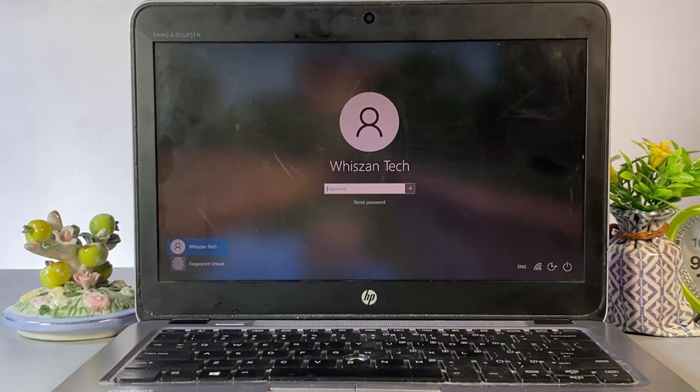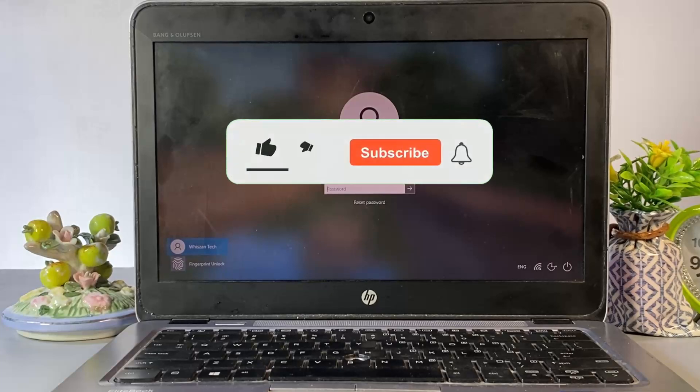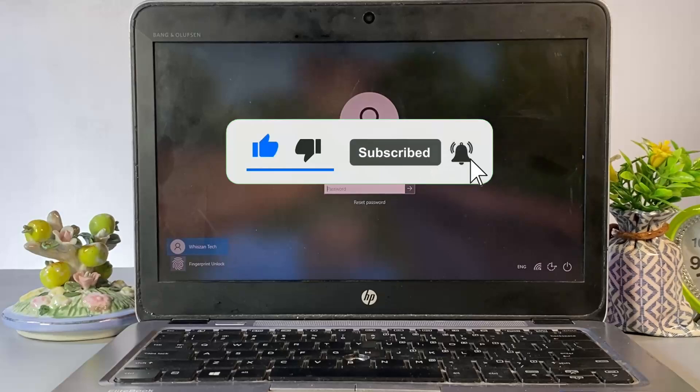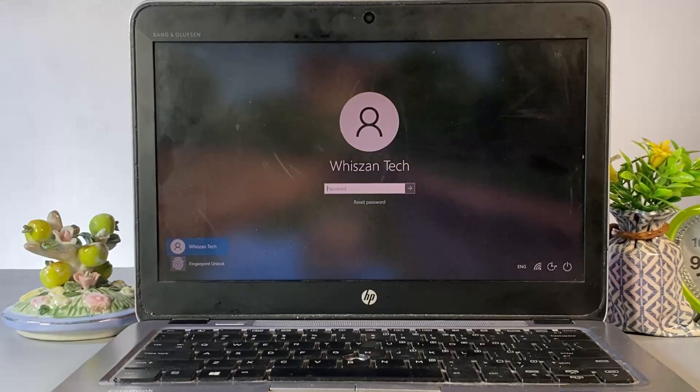This video is strictly for educational purposes. Before we get started, click the like button, subscribe to the channel, and turn on the notification bell so you never miss helpful content like this. Alright, let's get into it.